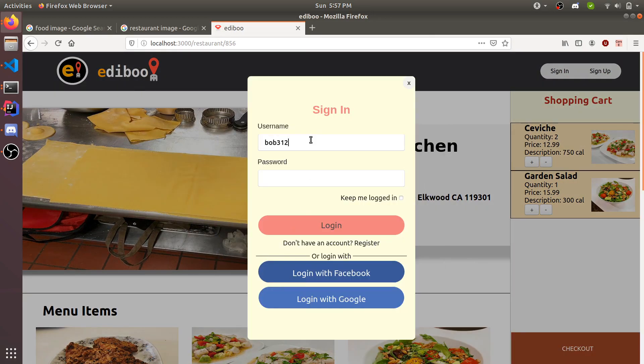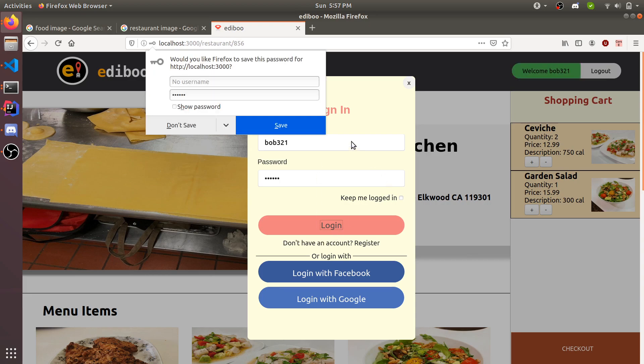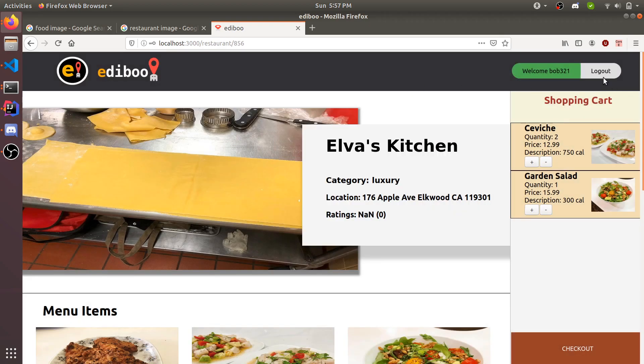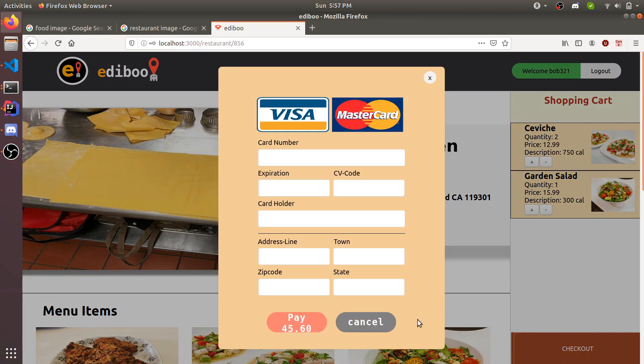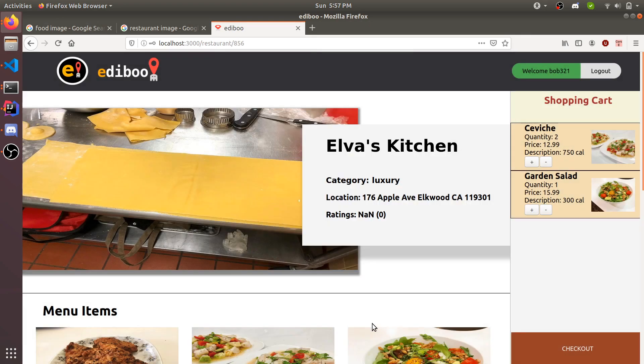He can log in. We do Bob321, log in, and now you're logged in. Now you can actually place the order and it prompts this again. We're not going to place the order since we already did that.